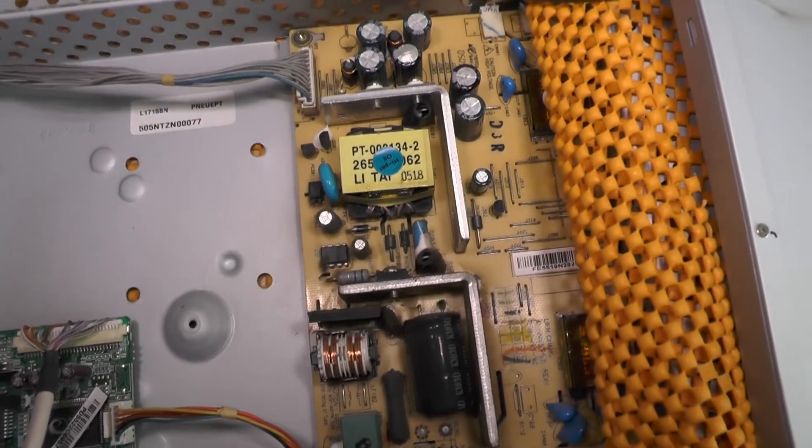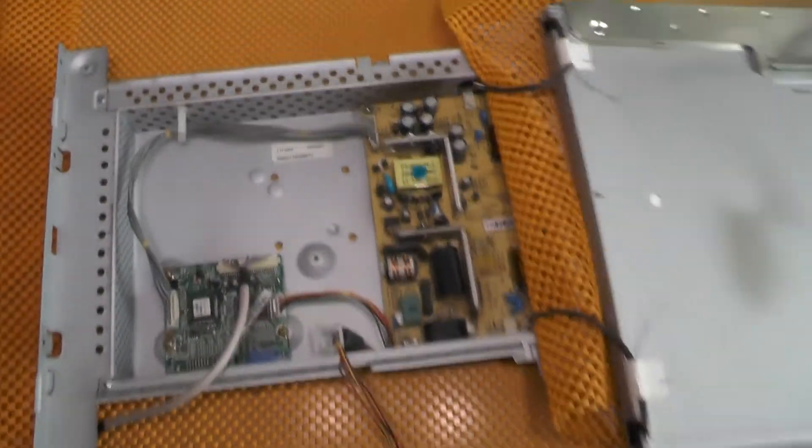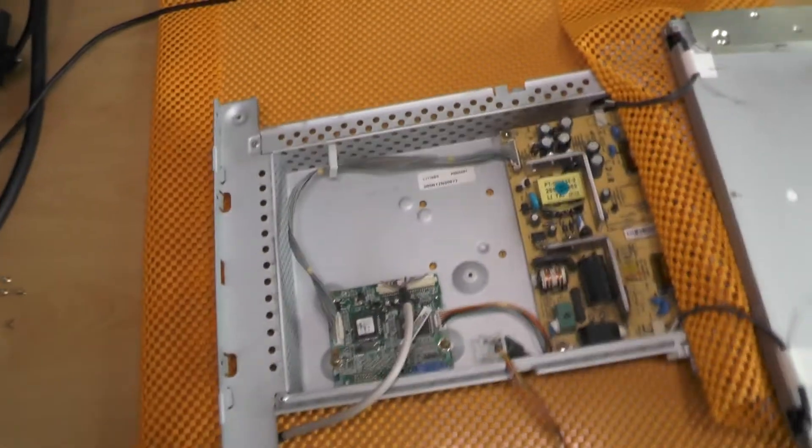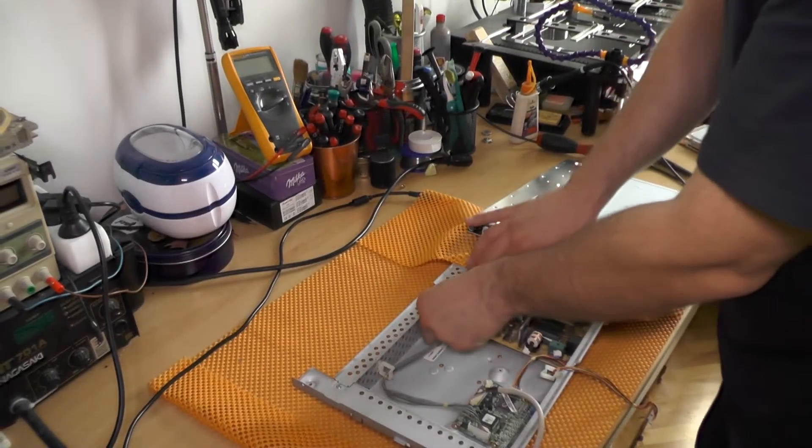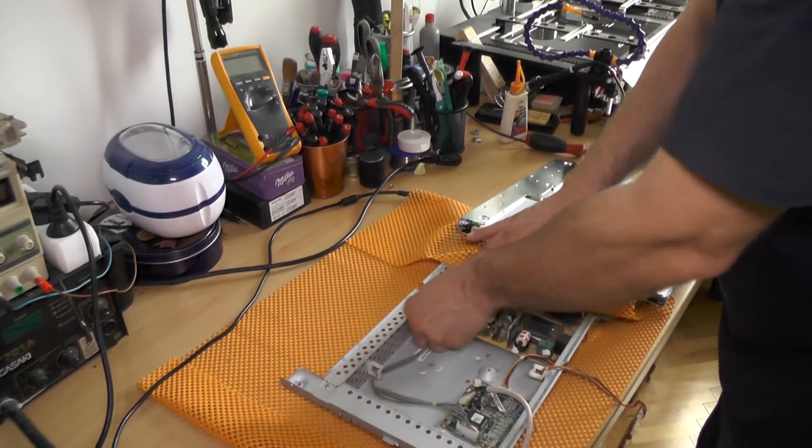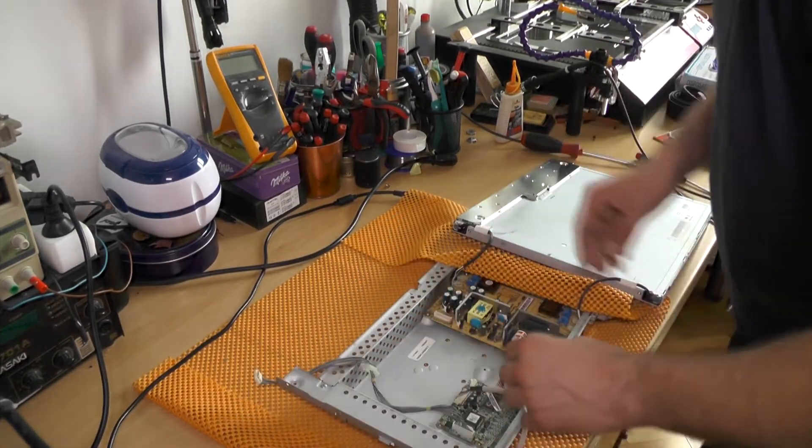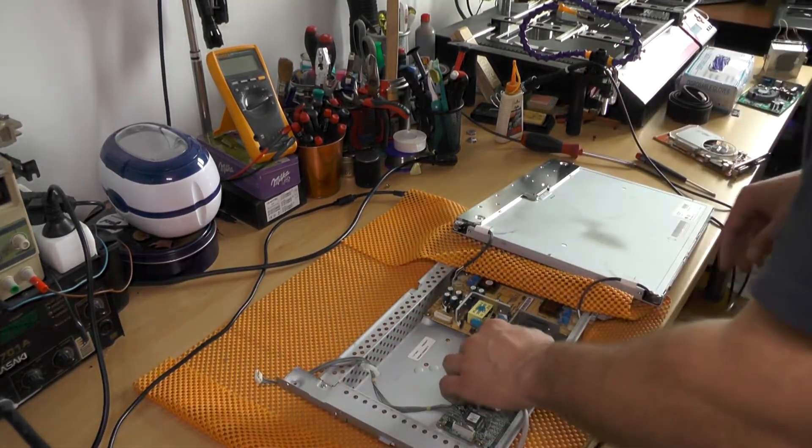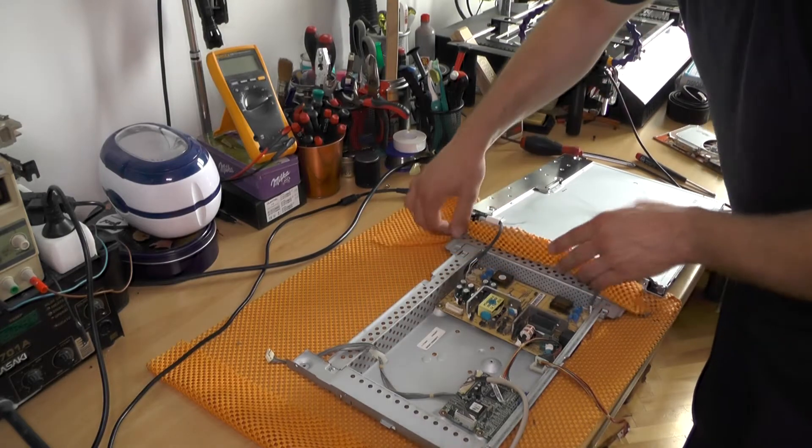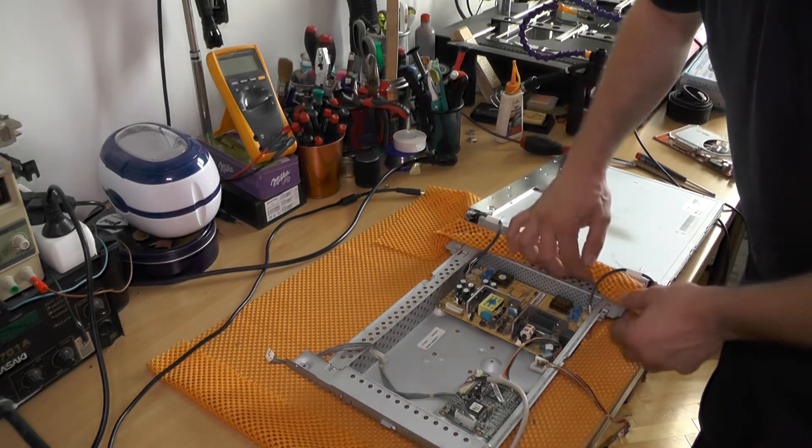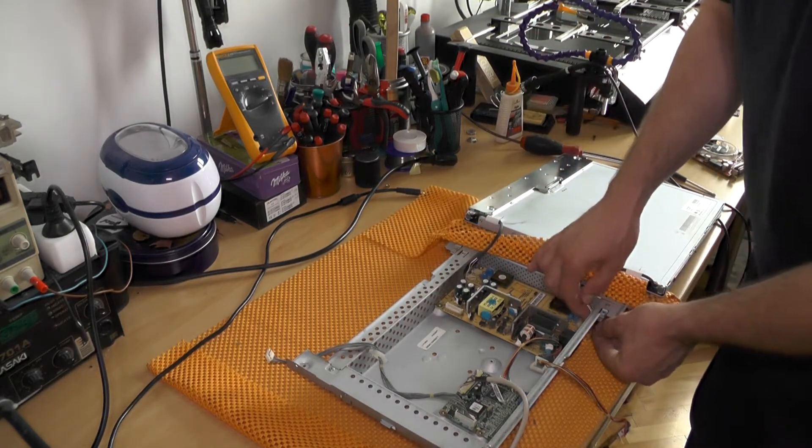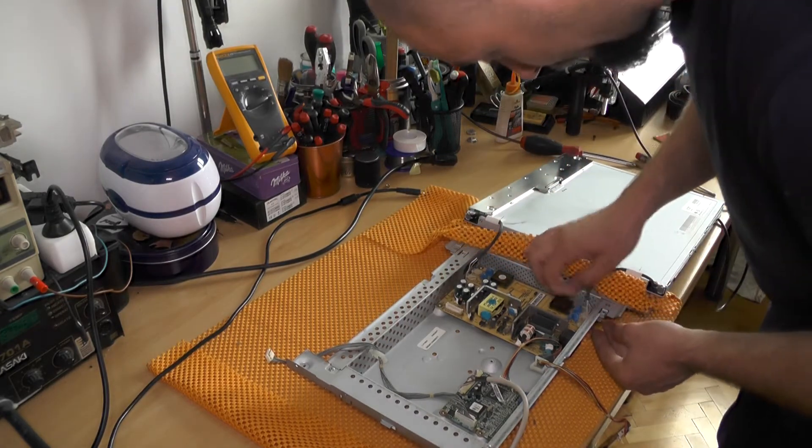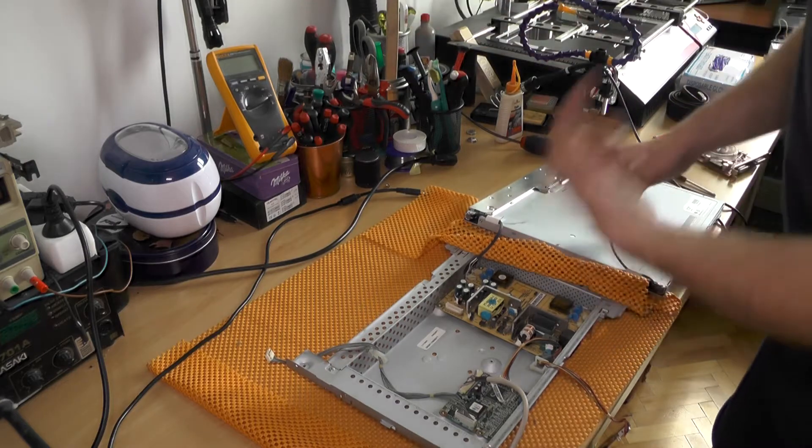So yeah, let's replace the capacitor. Now in general you can probably replace all of the capacitors, but I'm kind of a person that does not fix the stuff that's working.